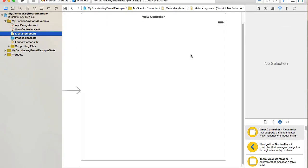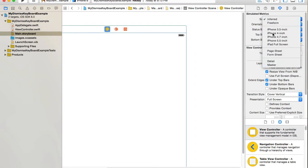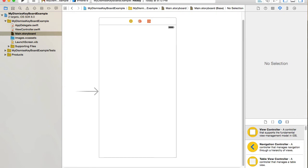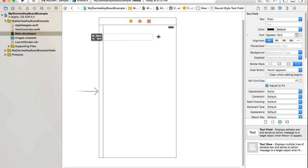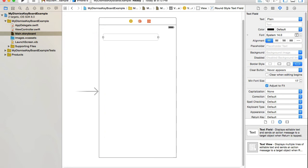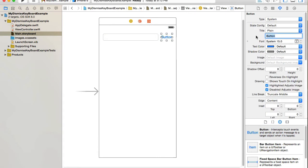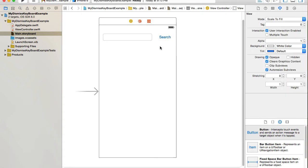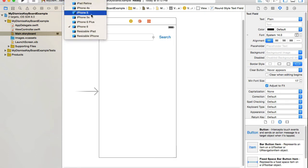I'll go to the main storyboard. I have one view controller created by Xcode by default. I'll close it to four-inch, grab a text field, and place it on the view. If you're designing a UI with multiple text fields — like a login or registration form — you might have more, but in my example I'll use only one text field and add a button with the title 'Search'.